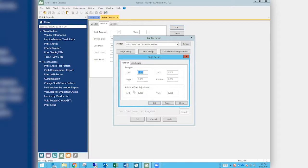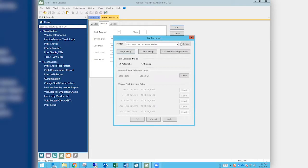The key secret: don't mess with the main margins if they're working for your reports — use the offset adjustments exclusively for checks. The offset adjustments affect only the checks; the main margins affect both checks and reports. Also, these settings are per printer. Every printer has its own settings, so if you switch printers to print checks, you have to set up the offset for that printer too. The printer settings apply to that printer regardless of which user is logged in.